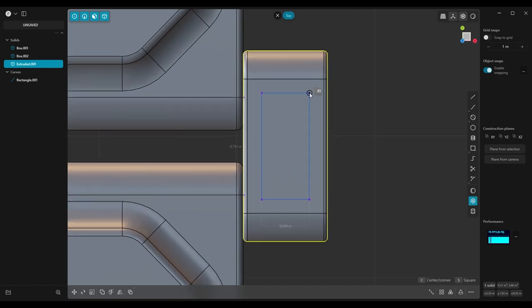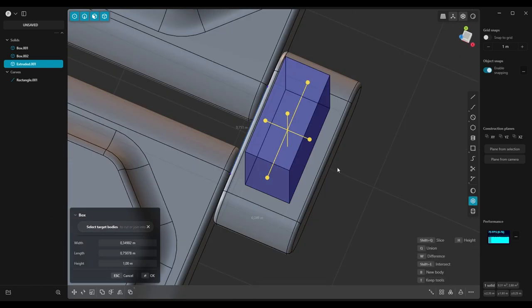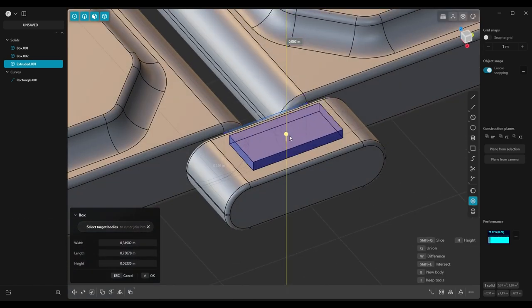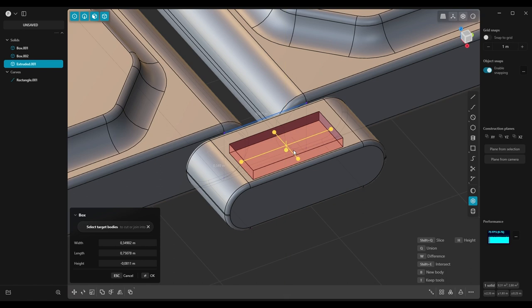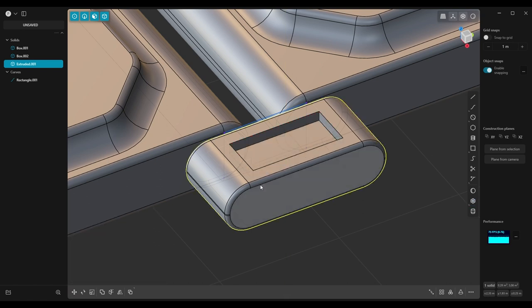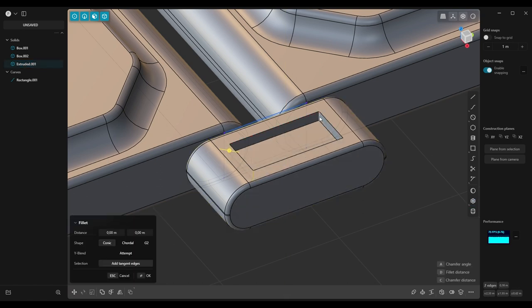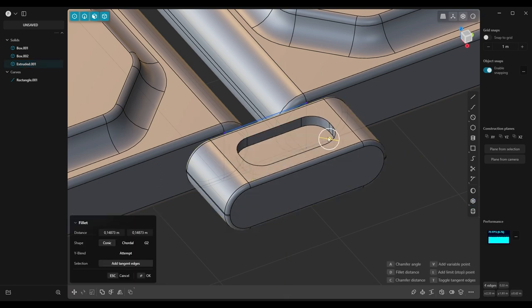Then draw a rectangle on top and push it into the object. Select these edges and add fillets.